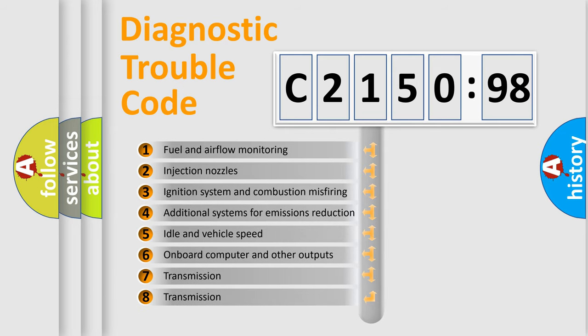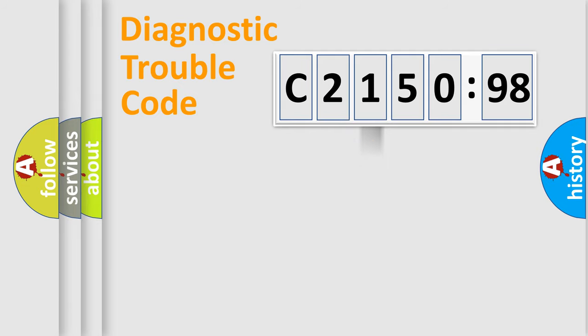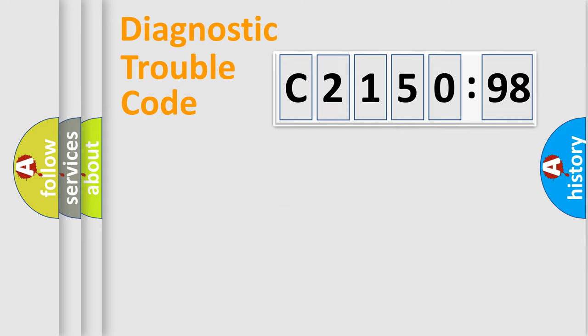The third character specifies a subset of errors. The distribution shown is valid only for the standardized DTC code. Only the last two characters define the specific fault of the group.